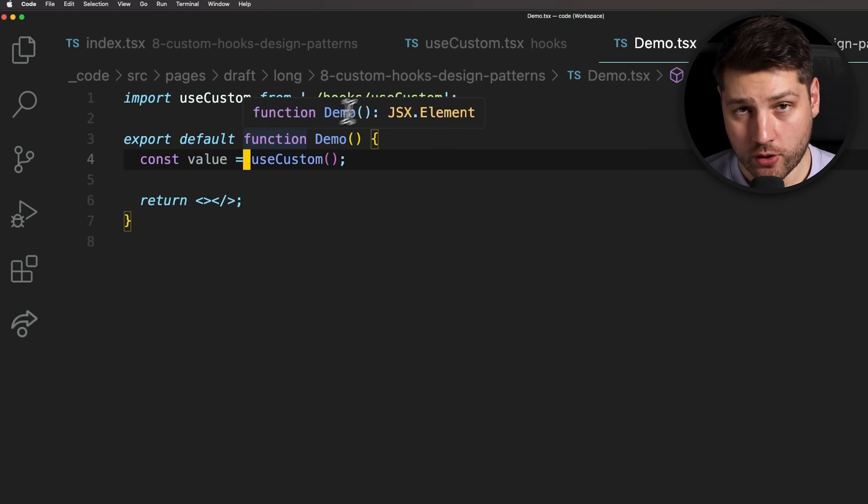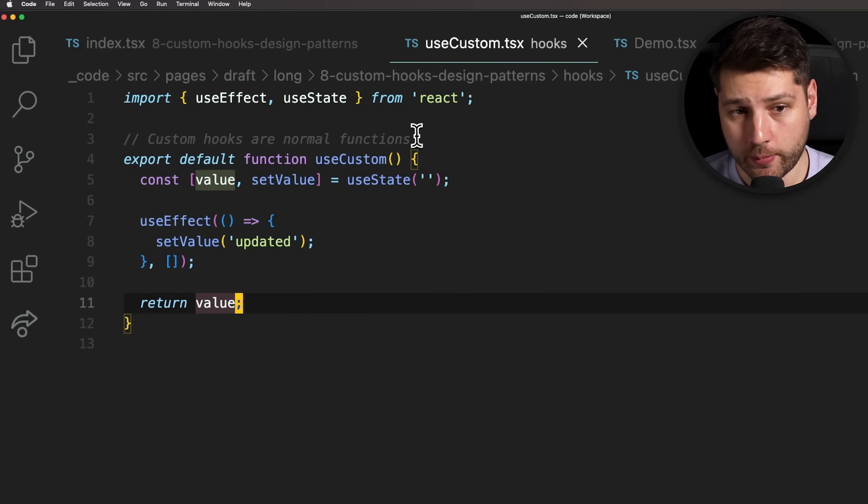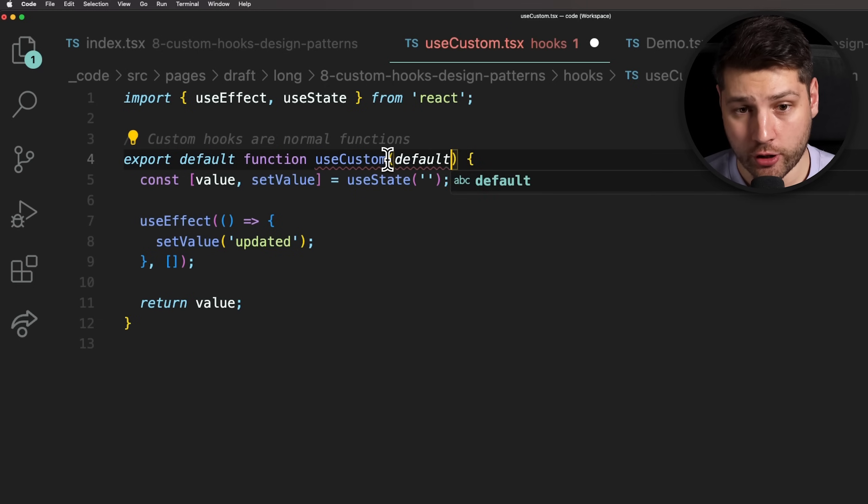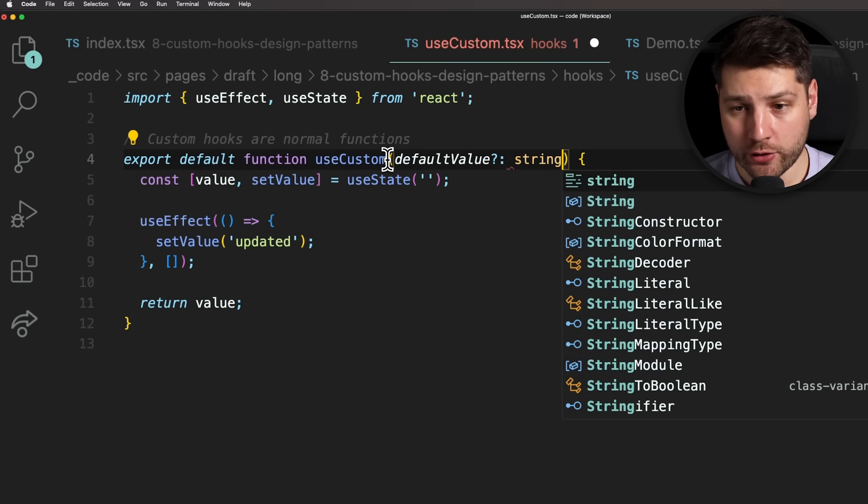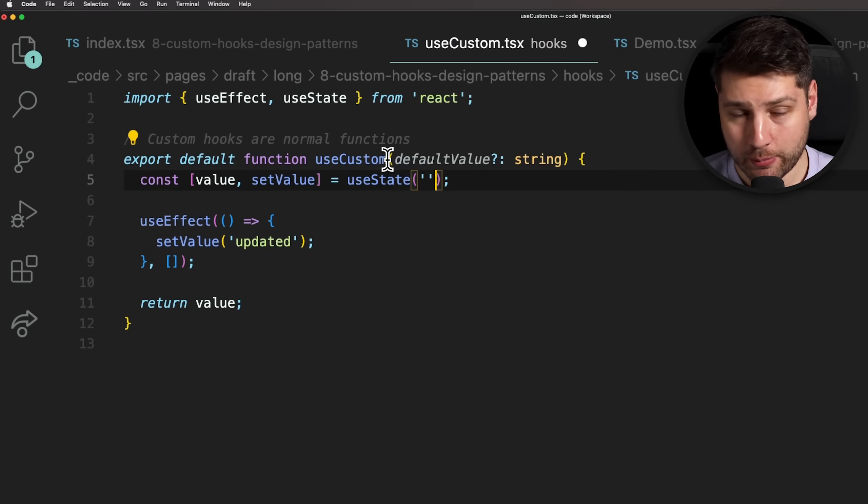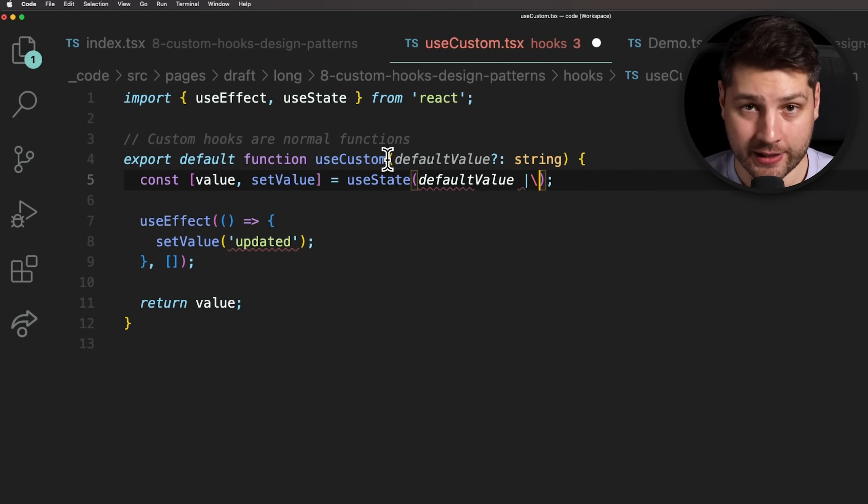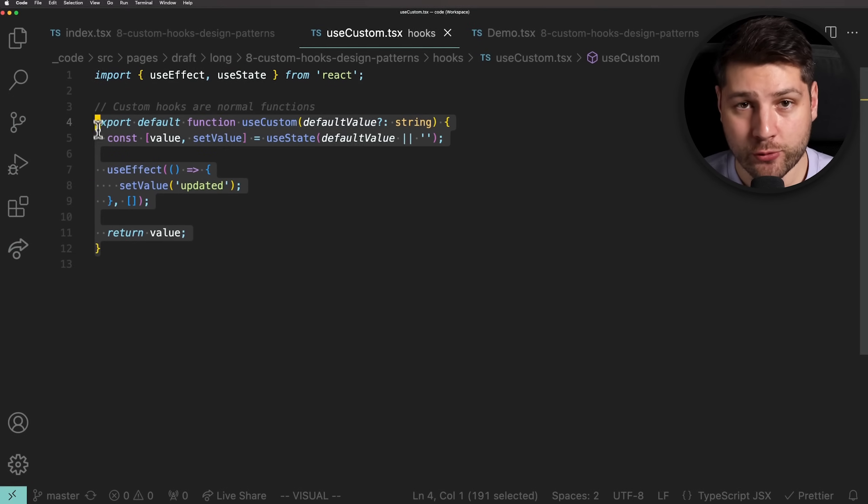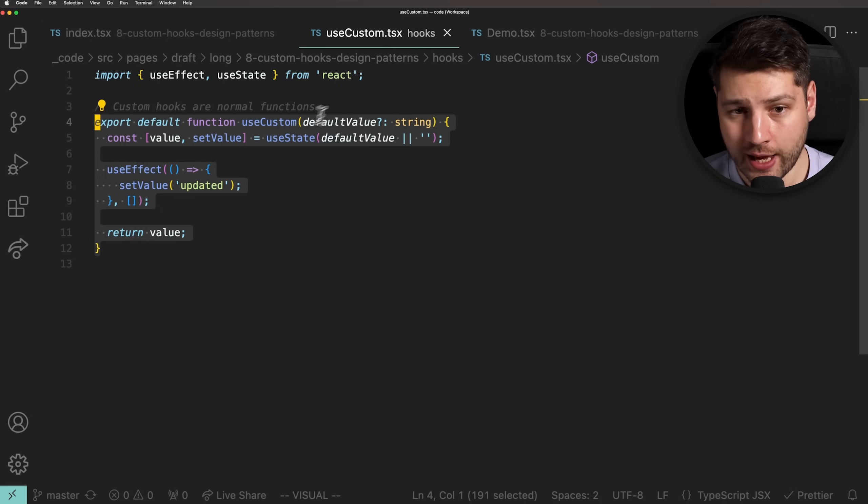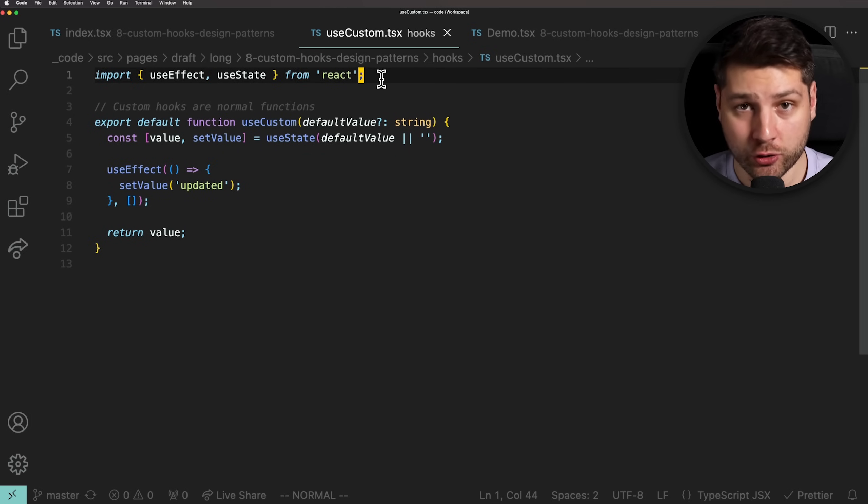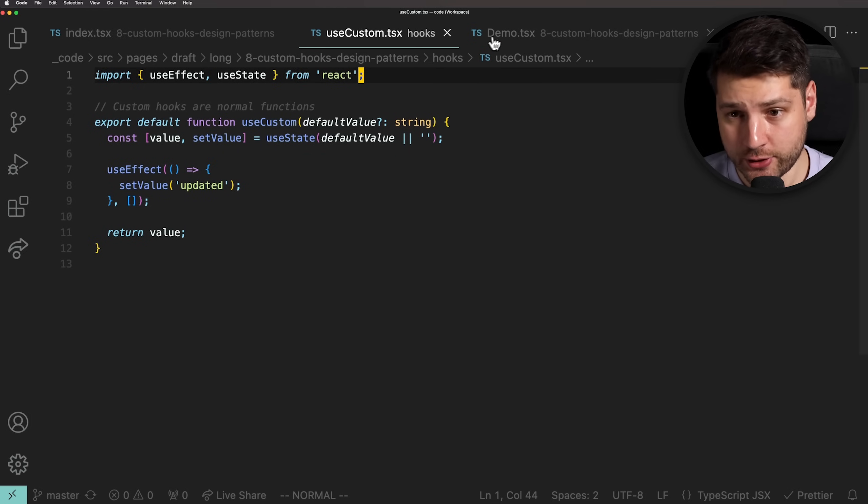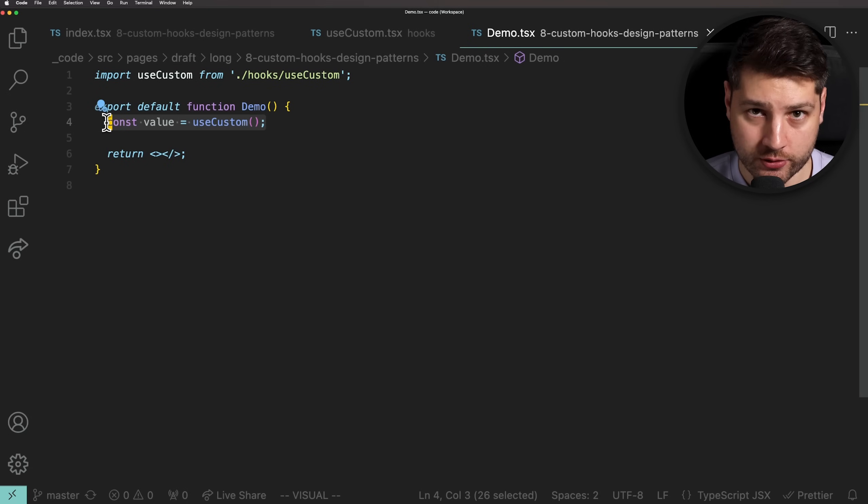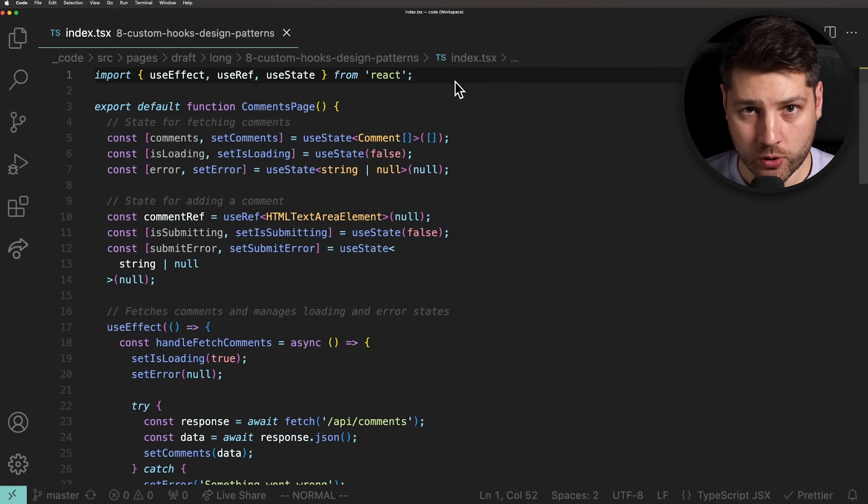Now, since custom hooks are simple JavaScript functions, they can also receive arguments. We can add, for example, a default value argument to the hook to allow whoever uses it to set a default value. And then we can pass that default value to the useState hook as its initial value. The benefit of custom hooks is the fact that you can extract logic within them and then reuse them across your entire application. With this, any component can now use this useCustomHook and share that behavior without having to rewrite it. However, keep in mind that every component that uses this useCustomHook will have its own instance of the hook and will only share the logic, not the actual values.